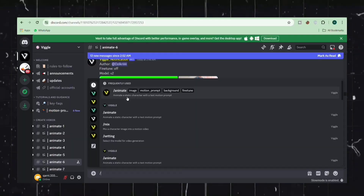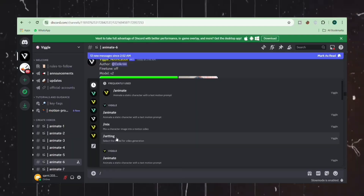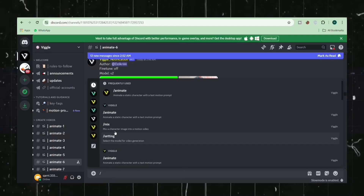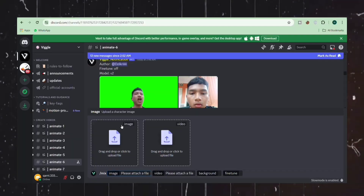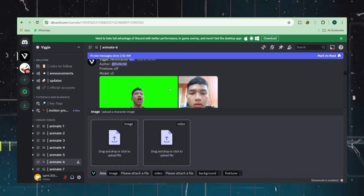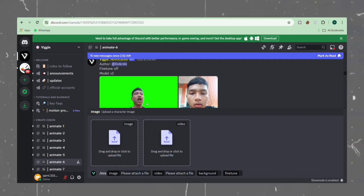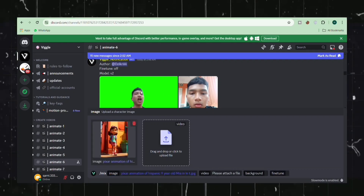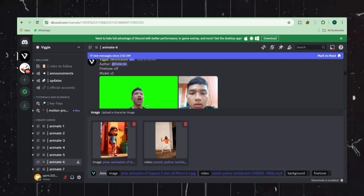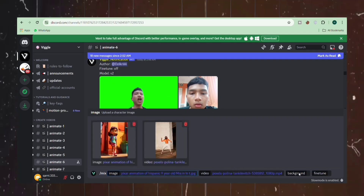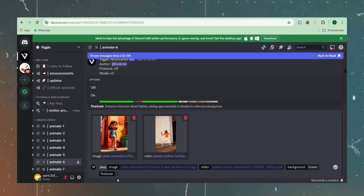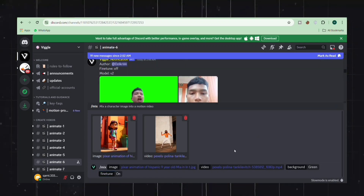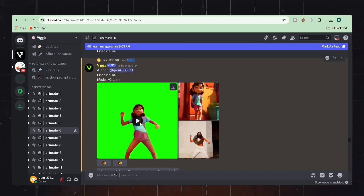Now let's try our hand at animating different characters. Move on to the Mix option and import the image of your desired character. This time, it's best to choose a video with a green background, as this will make it easier to remove the background during the editing process.